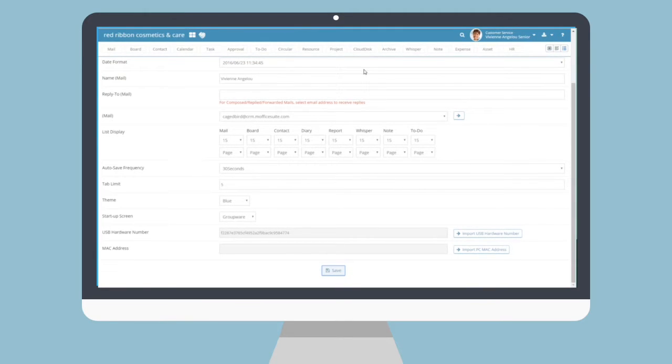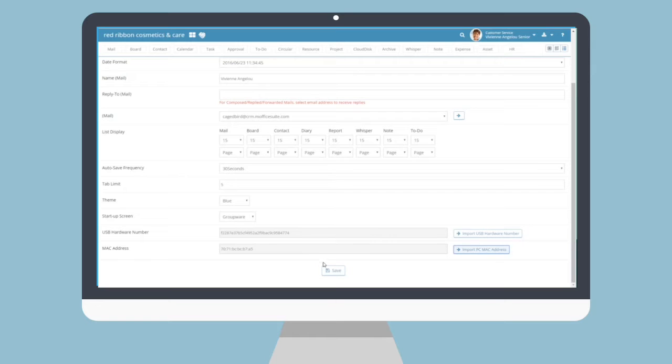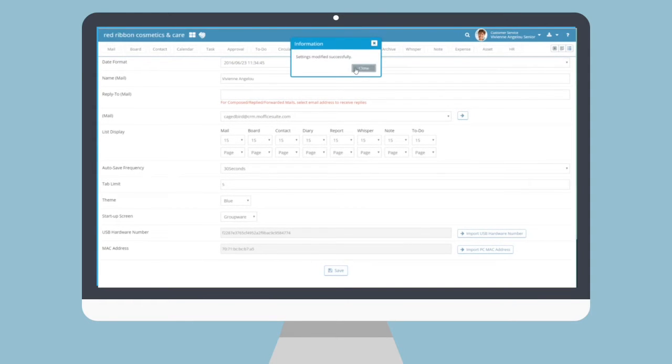The second option, MAC address, can also be retrieved in the same manner. Click the Import PC MAC address button and instantly fetch the unique serial. Click the Save button to finalize the request to the administrator.